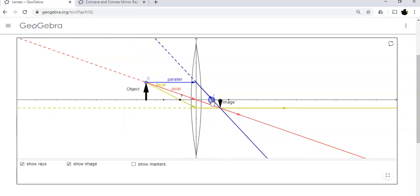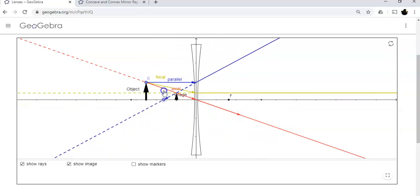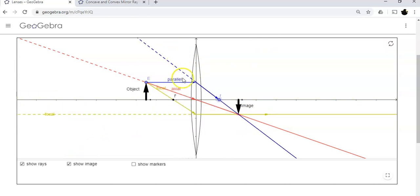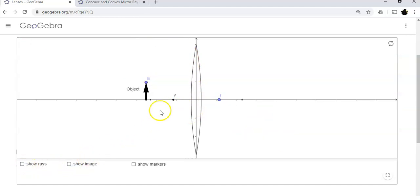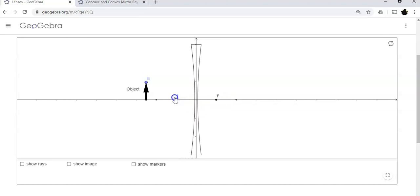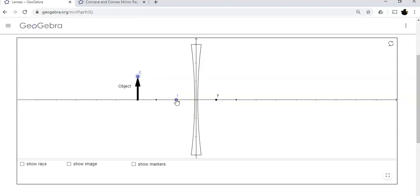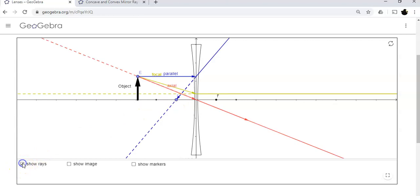I'm going to grab the focal point F and slip it over to the other side. Did you see the shape of the lens change? When I have the convex lens it looks like a football, but when I take the focal point to the other side, now I have a concave lens — it's skinnier in the middle than it is on the edges. This is a different animal, so I need to learn to use the ray diagrams on it. The object is placed and the focal length is now on the same side as the object. A concave lens will diverge light outward, and we say it has a negative focal length.